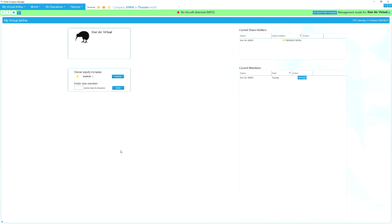I've jumped ahead and completed a flight to make it easier to explain some aspects of a virtual airline. You might be wondering — what is the point of a virtual airline? In a nutshell, it's a way that a group of people can get together and work towards a common goal. You pool your resources, get access to aircraft, purchase FBOs, and get into a cooperative type situation. Here we are in the management screen.